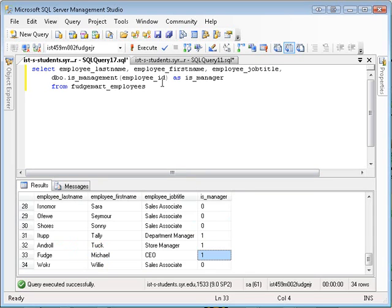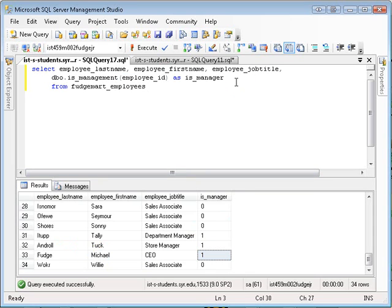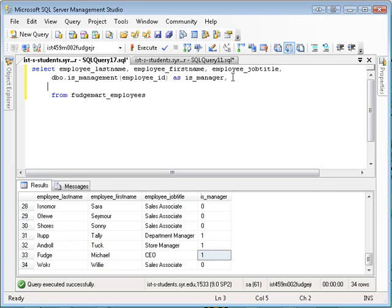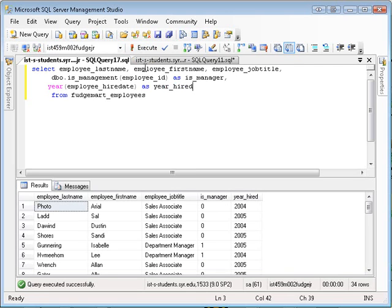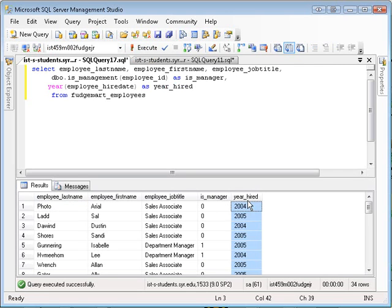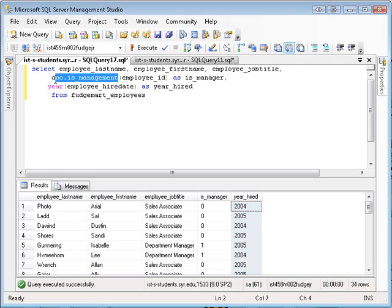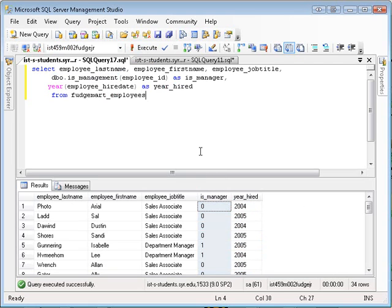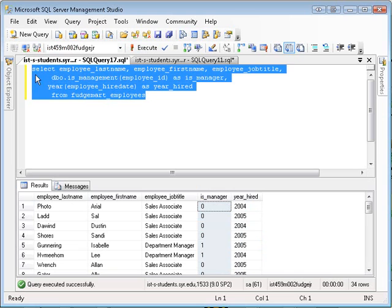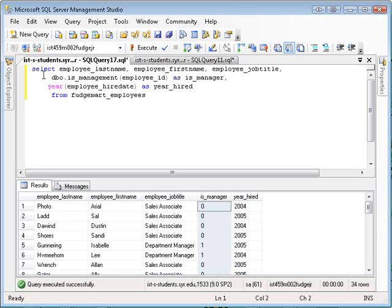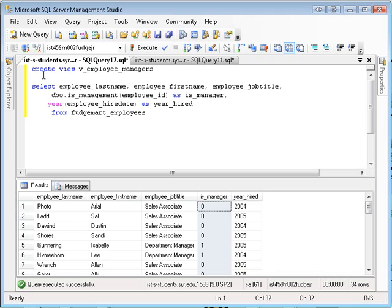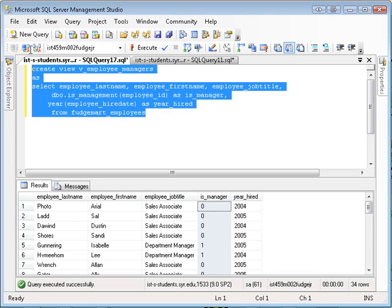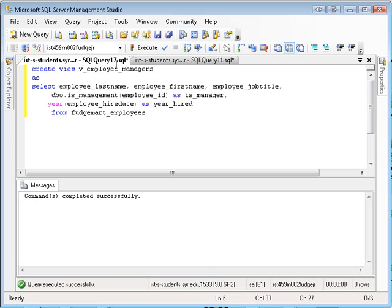Just like you would use year of employee_hire_date as year_hired, you can use your own custom function in a select statement. And likewise, I can take this select and create a view off of it. And now I have a view that I can use.